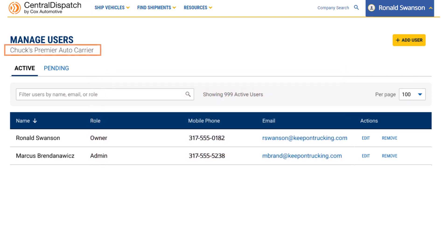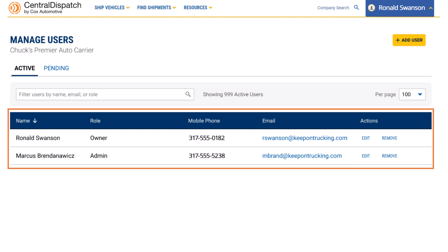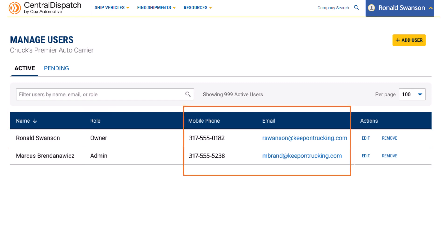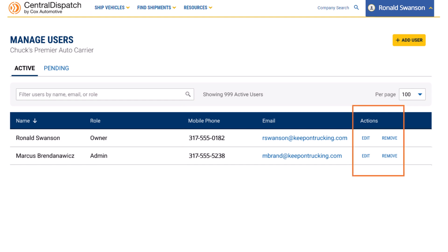Here, you'll see your company name in the top left, along with a list of all your organization members who are active Central Dispatch users in the Active tab. You'll also see their assigned role, contact information, and some actions you can take as the account owner.